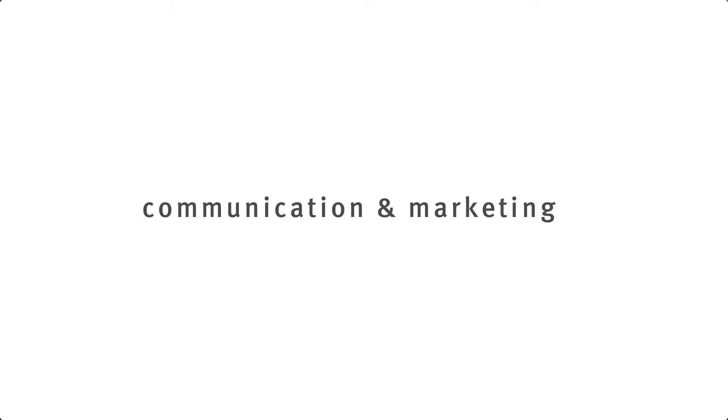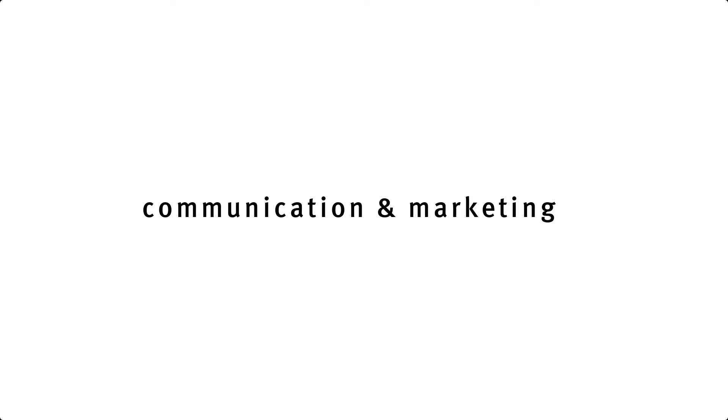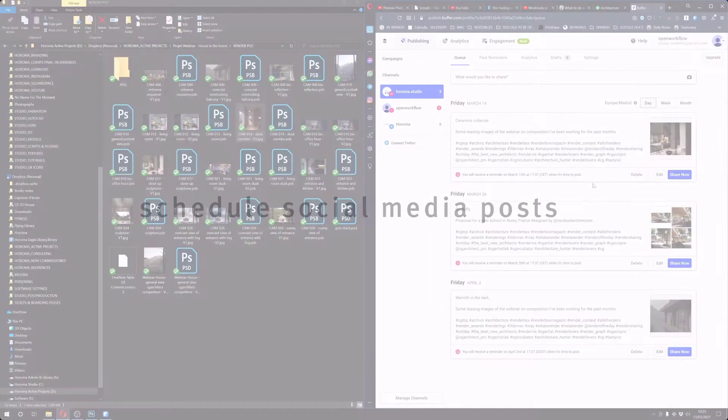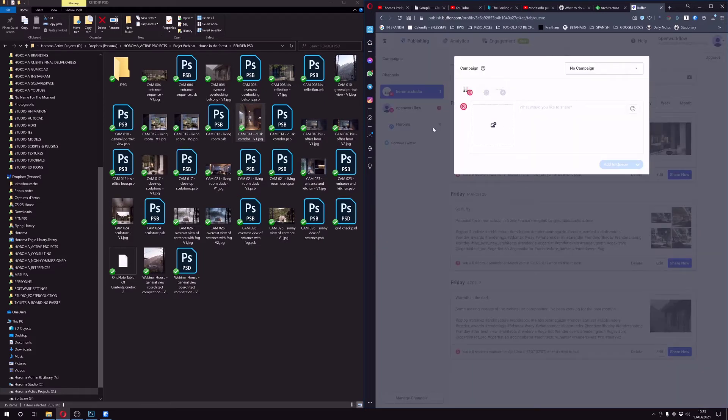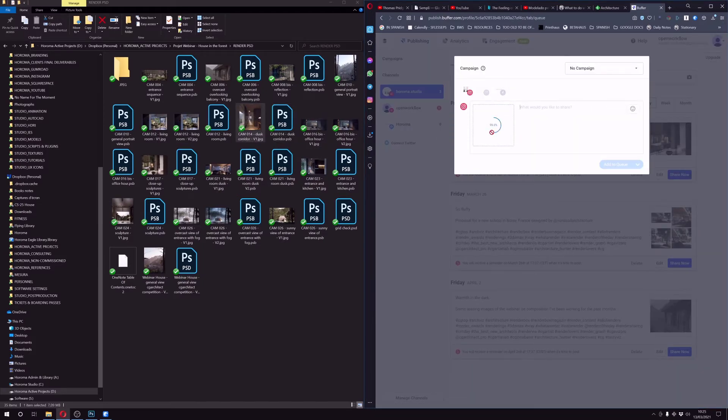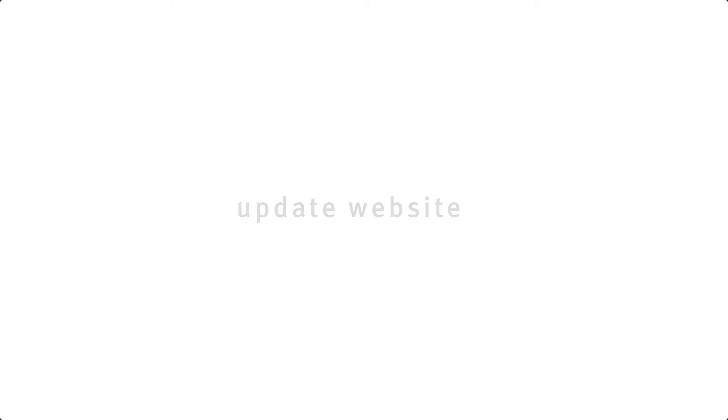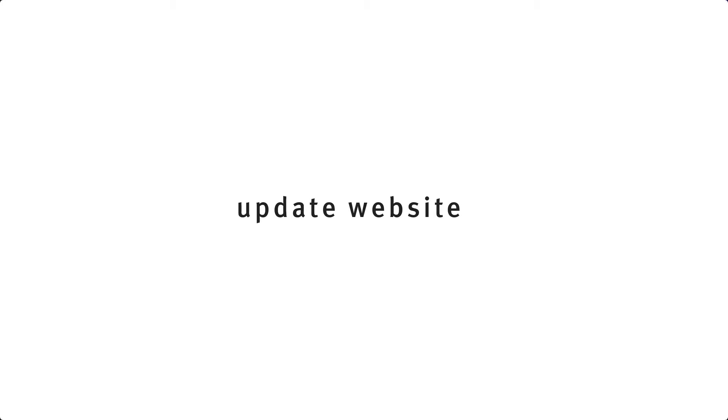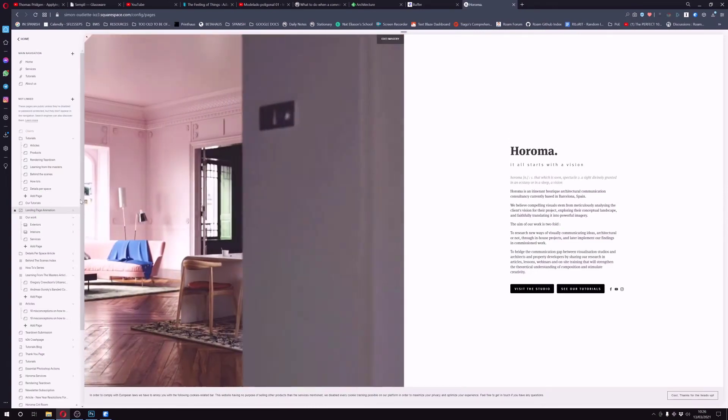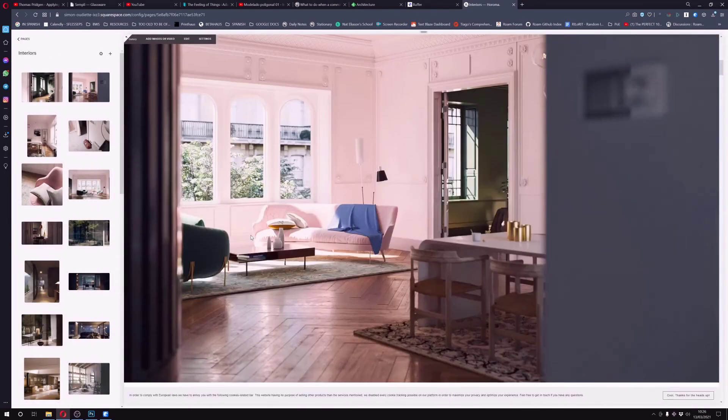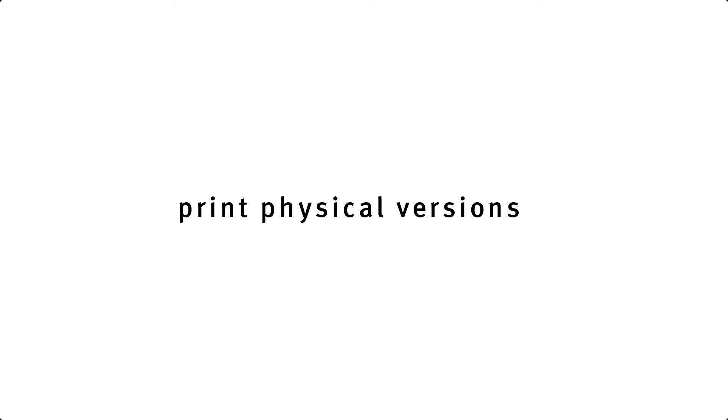In terms of communication and marketing, what I'll do is that I'll generally put all the final images and schedule them for my Instagram and Facebook posts. Of course, when it's a commission, I'll keep them on hold until the client is okay to post them, but still have this scheduling thing. I'll also update my website when this is possible, and sometimes I'll also print a final version just to have a pretty nice physical folder of all the visuals that I've done.